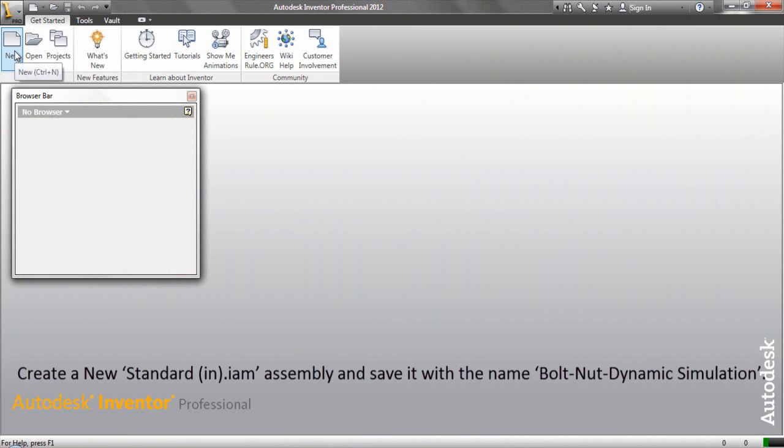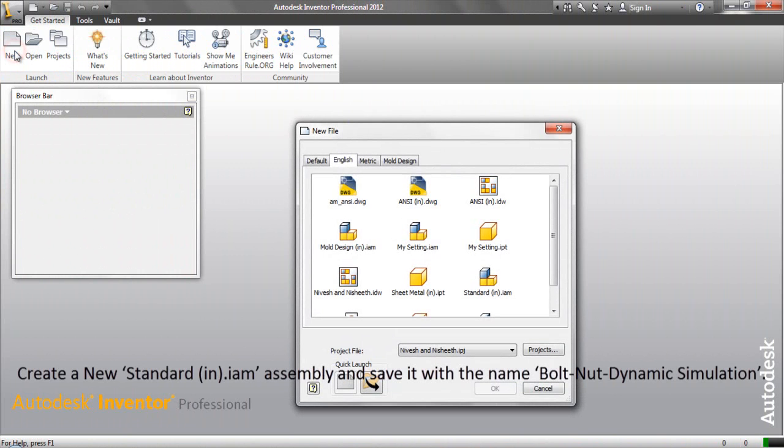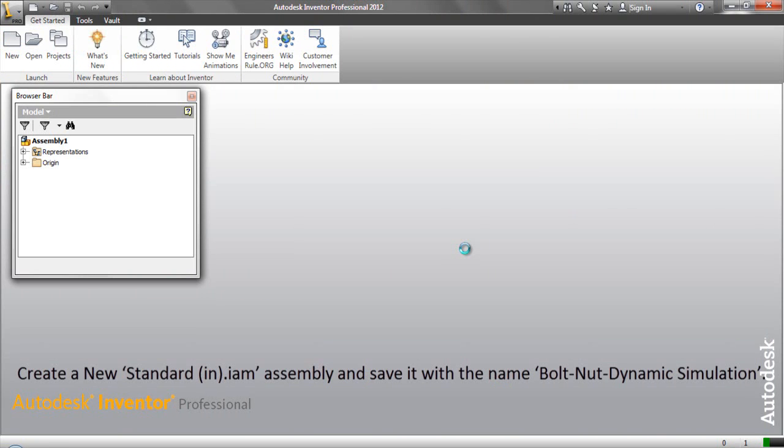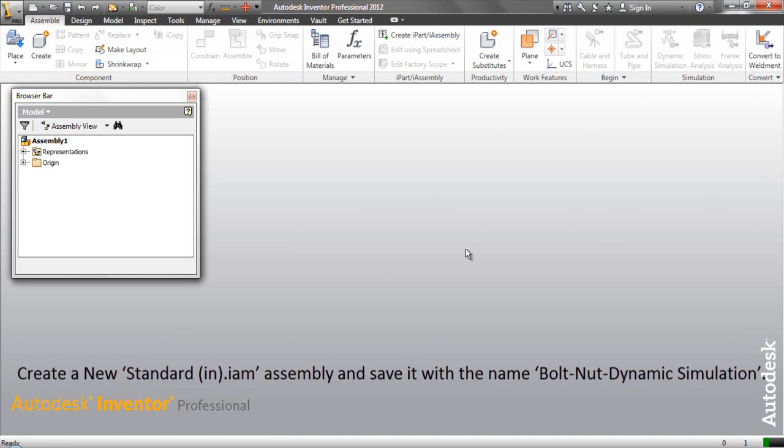Create a new standard inch assembly and save it with the name Bolt Nut Dynamic Simulation.